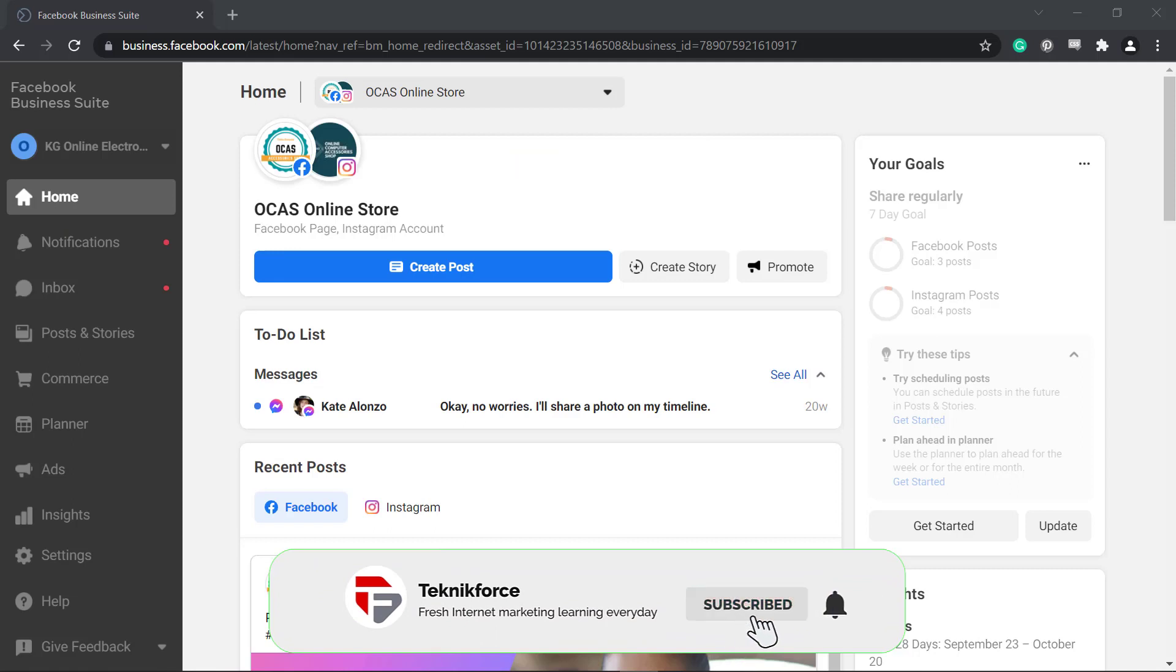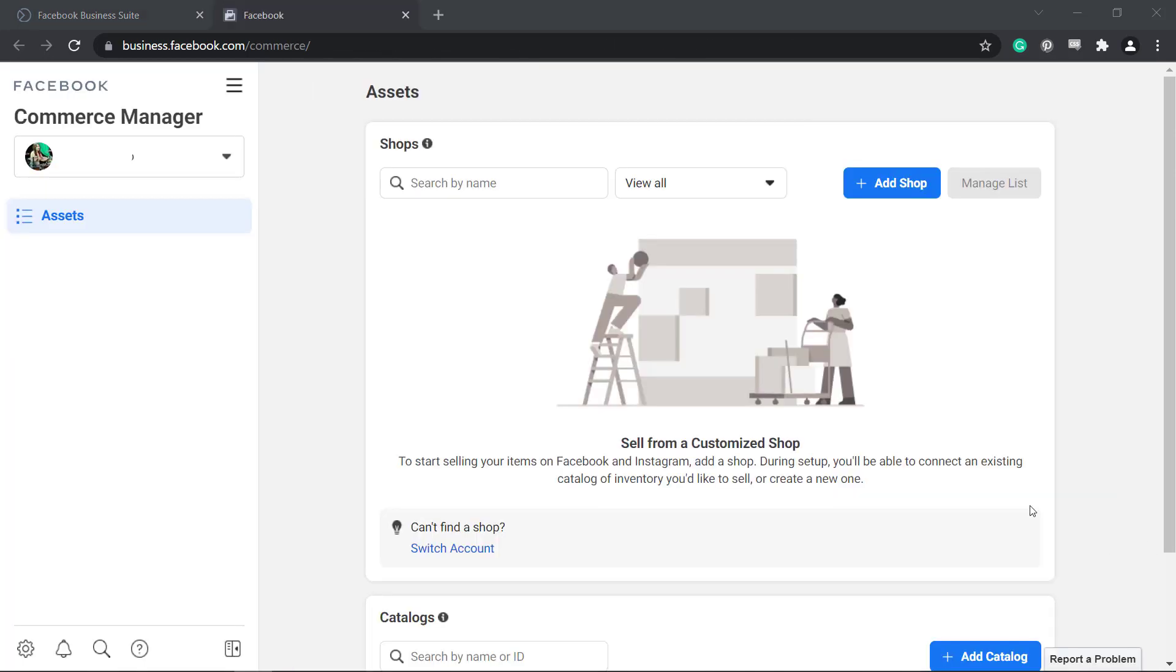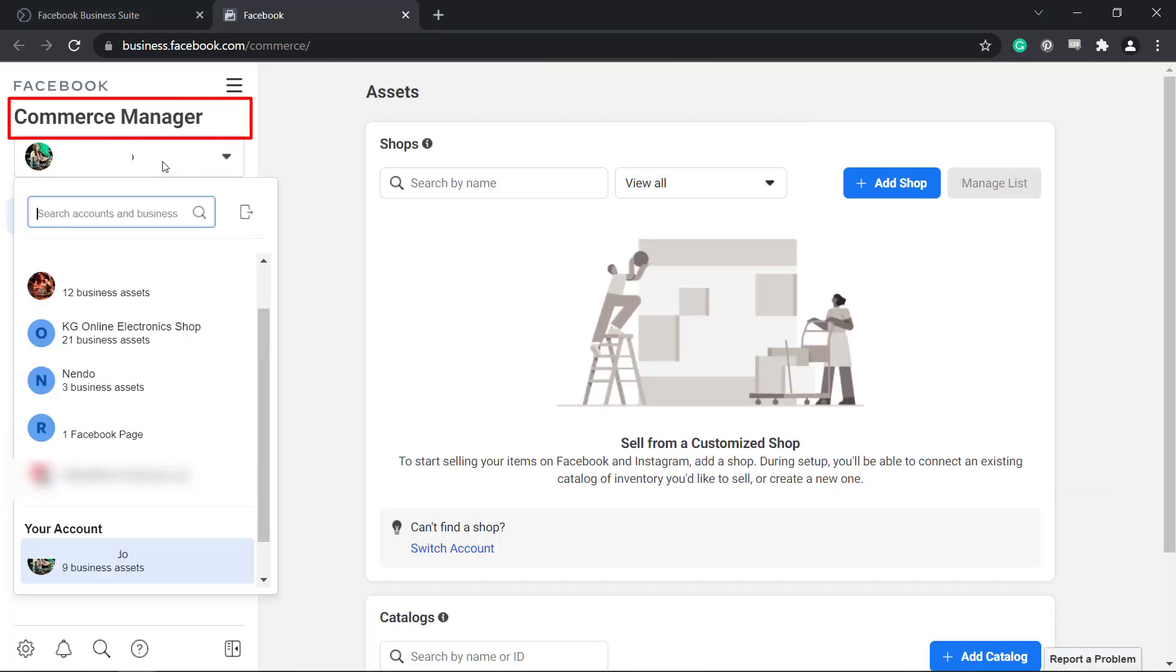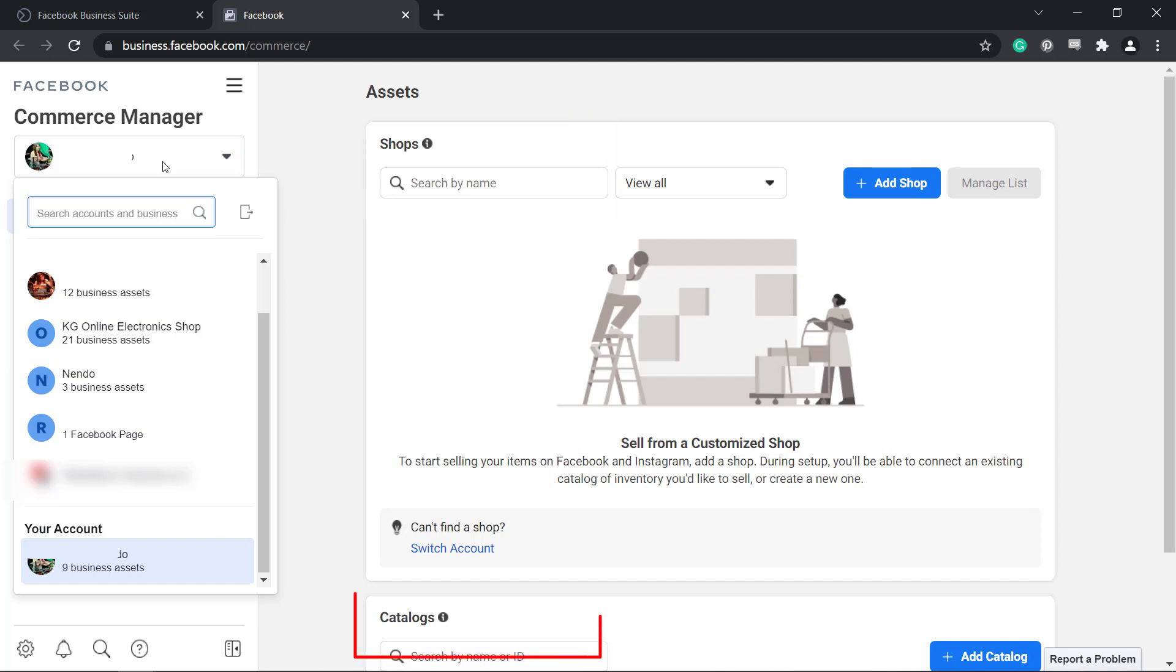Now go to your Facebook Business Suite and look for the Commerce Menu. When you access the Commerce Menu using Business Suite, you will be redirected to the Commerce Manager where you can view the assets for every business account that you have. You can find the shops associated with your Facebook account, and below you can find the catalogs that you have created for each of your Facebook shops.